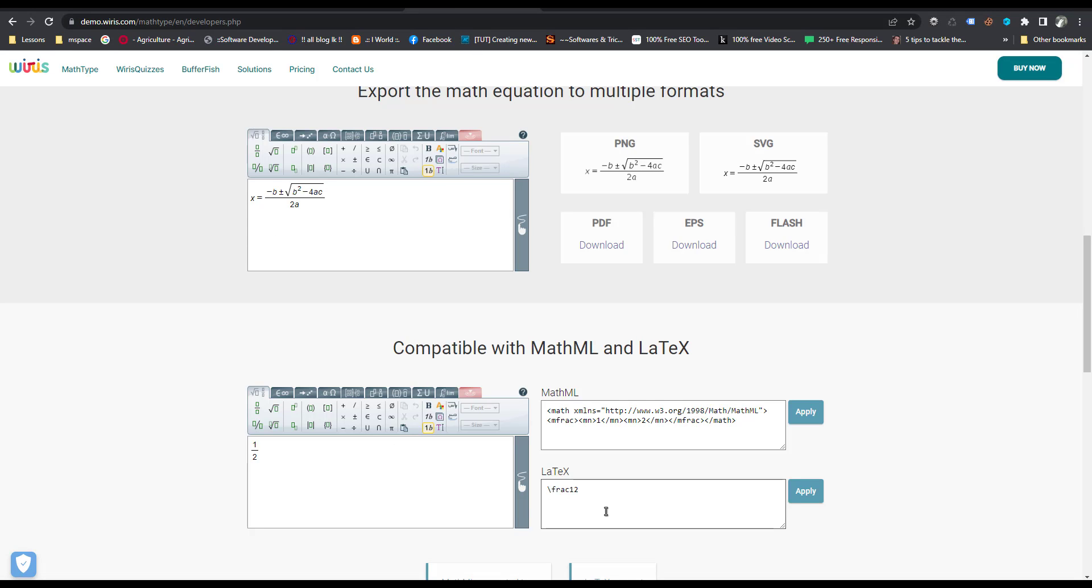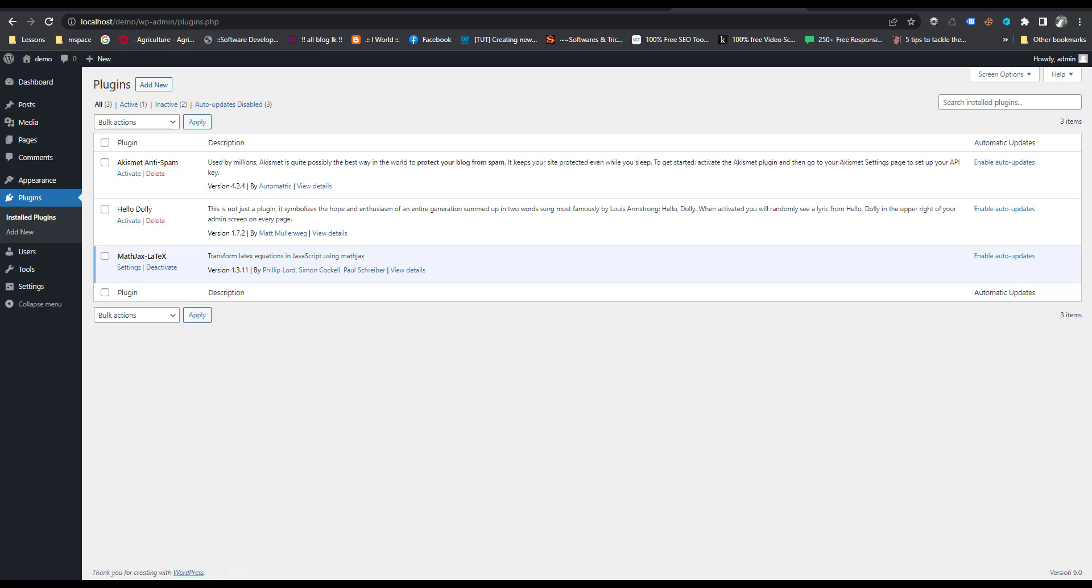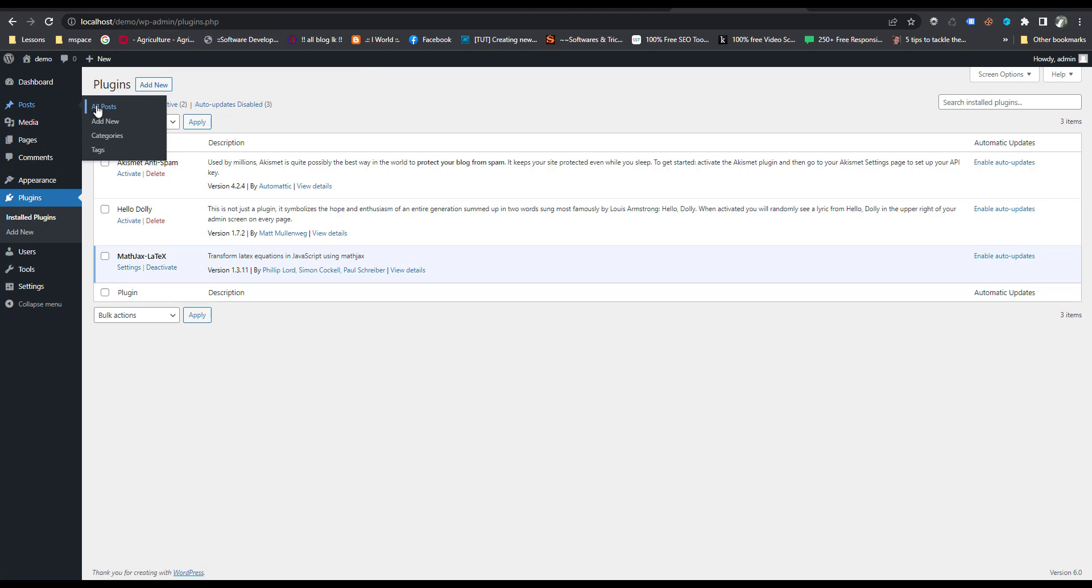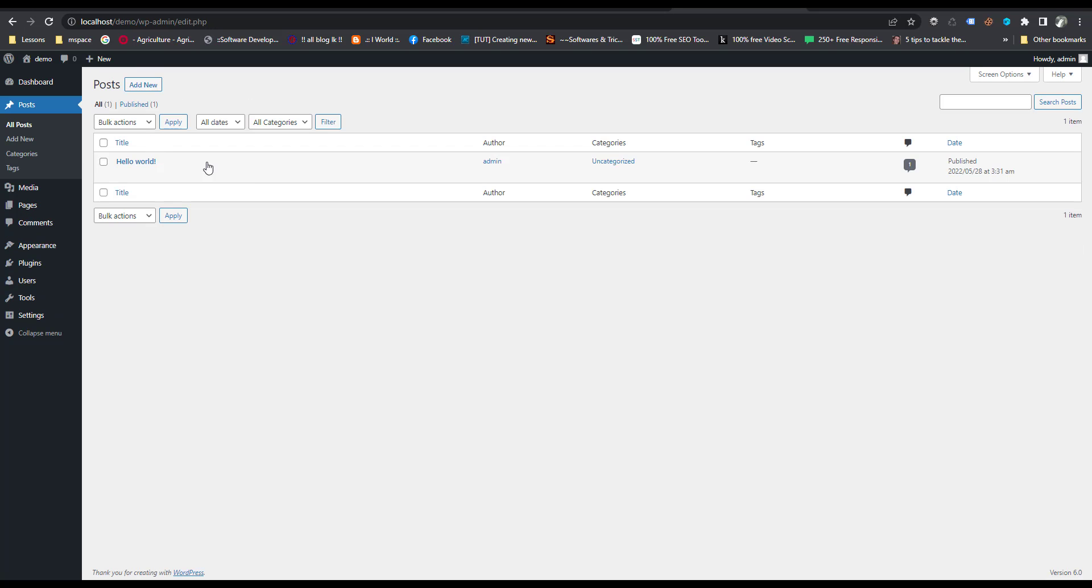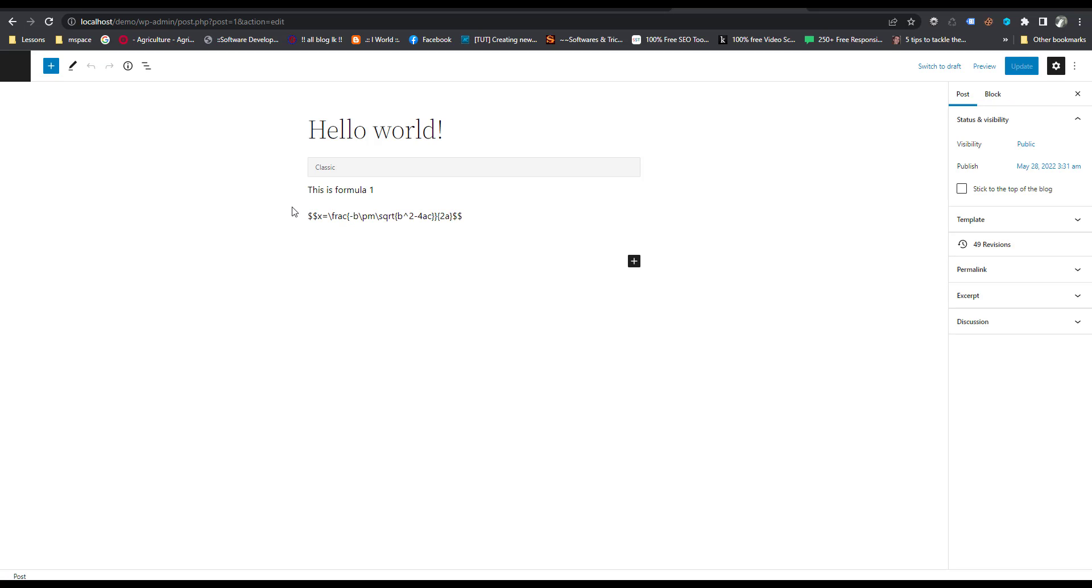First of all I install MathJax LaTeX plugin, then I go to the post and put the MathJax code here.